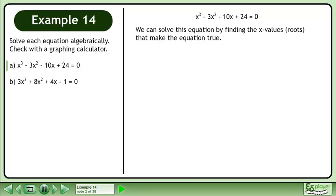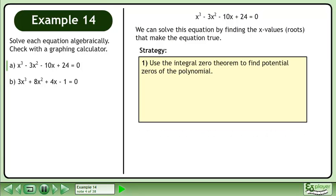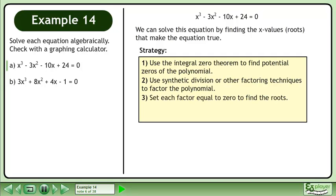We can solve this equation by finding the x values or roots that make the equation true. Let's outline a strategy: First, use the integral zero theorem to find potential zeros of the polynomial. Second, use synthetic division or other factoring techniques to factor the polynomial. Third, set each factor equal to zero to find the roots.